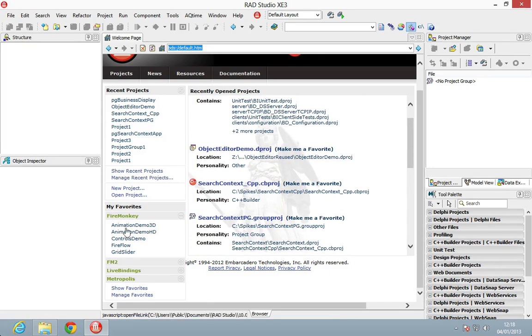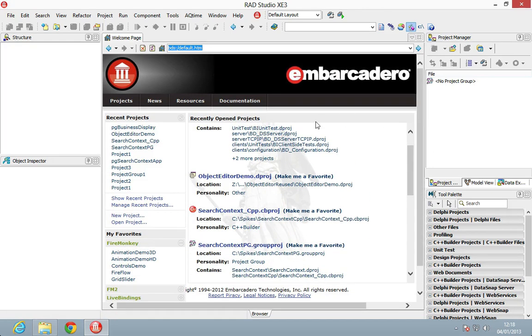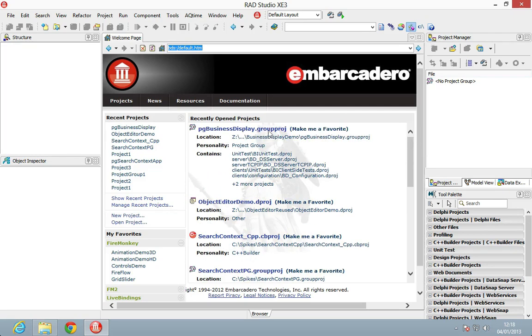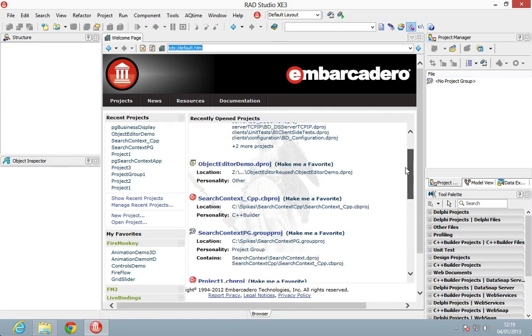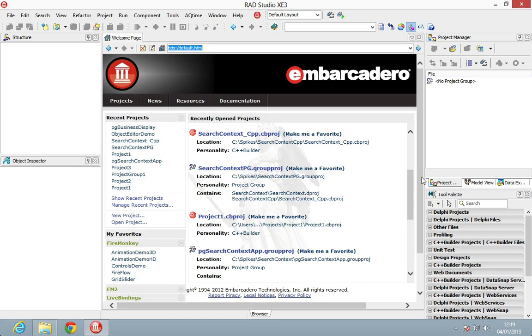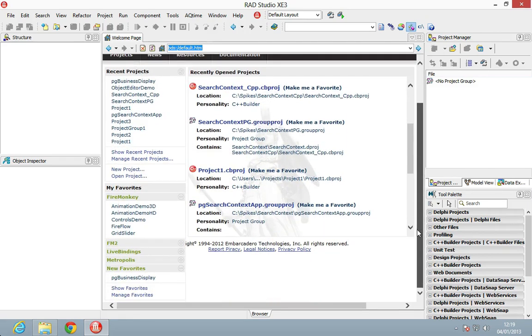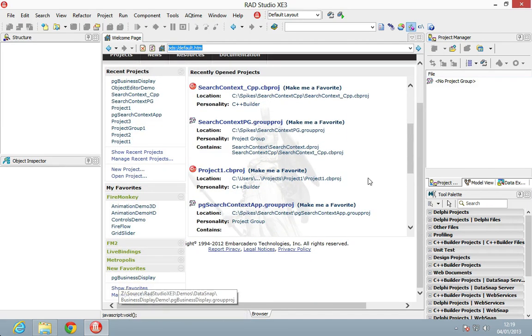I've got a project here that I've recently opened up. To make it a favorite, I can just click Make Me a Favorite, and that then appears now on the left-hand side. If we scroll down here, we can see we've got New Favorites and my project group sitting there.